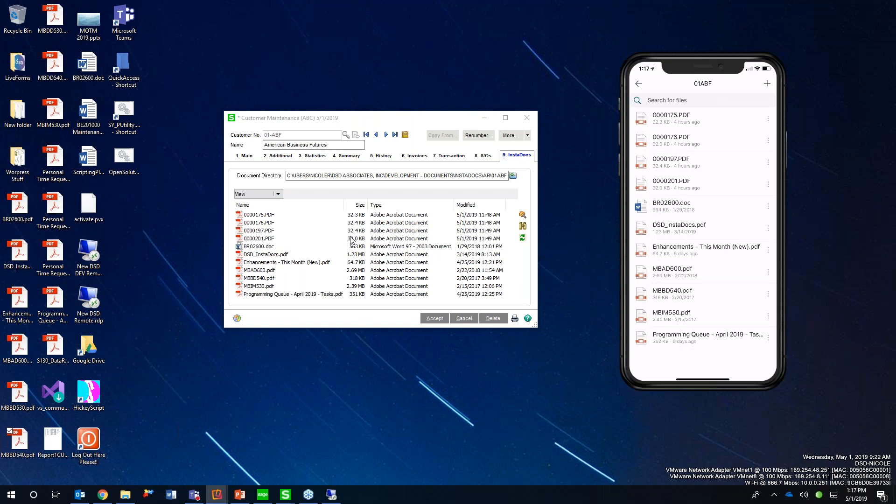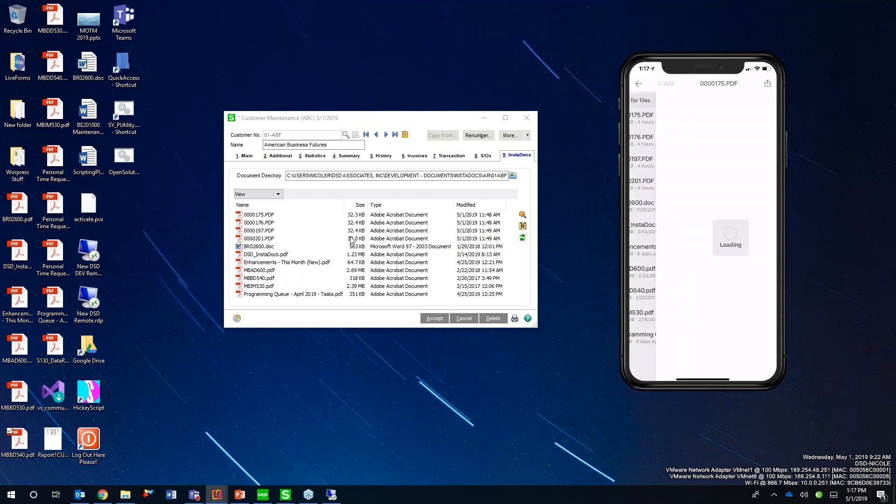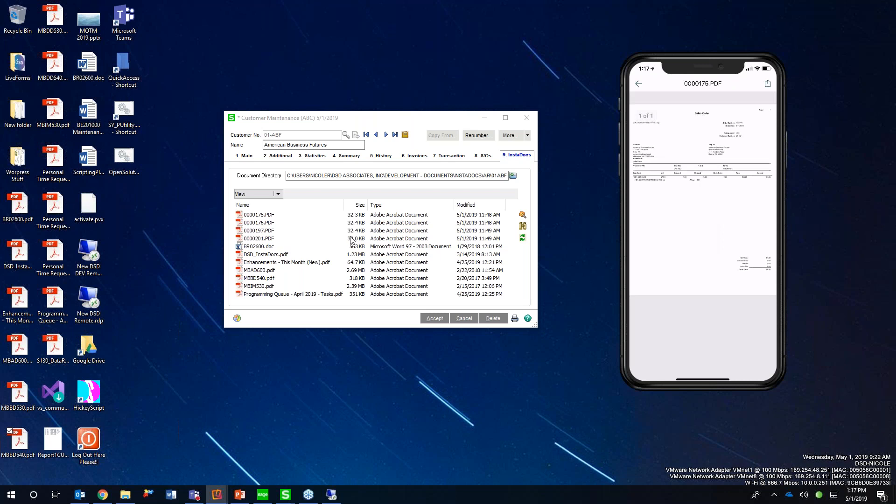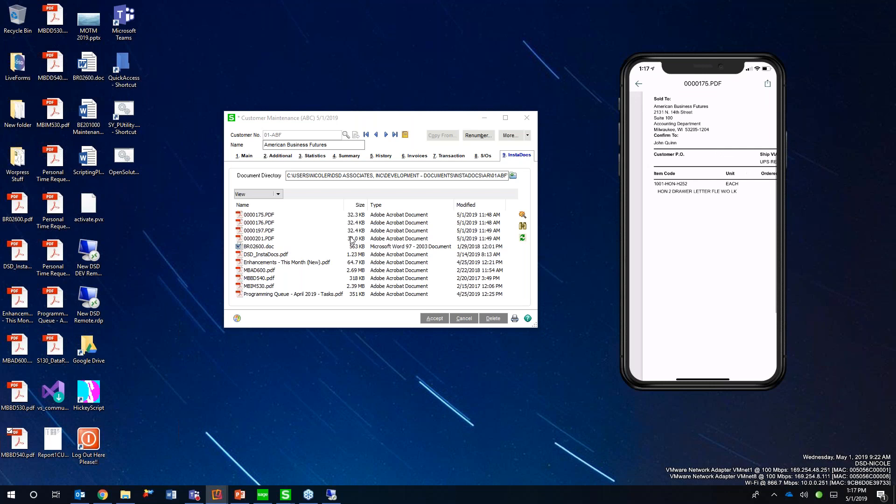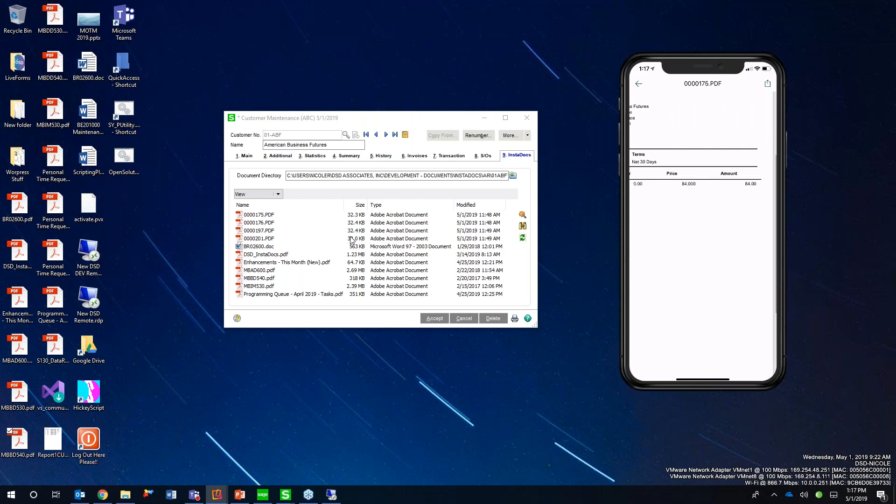Now that would still be governed by your Office 365 security rules. But you have all that information up there. And as long as I have permissions to open that file or that directory, I can see that information there. So there's my sales order.